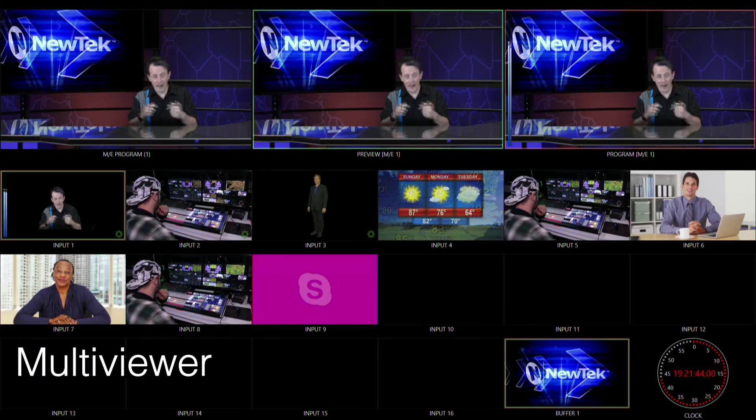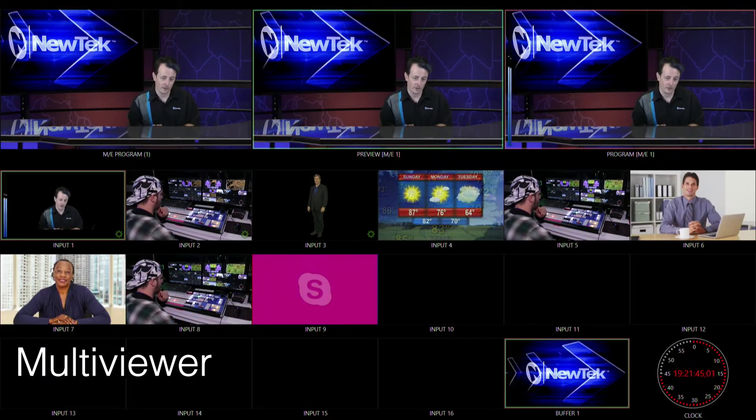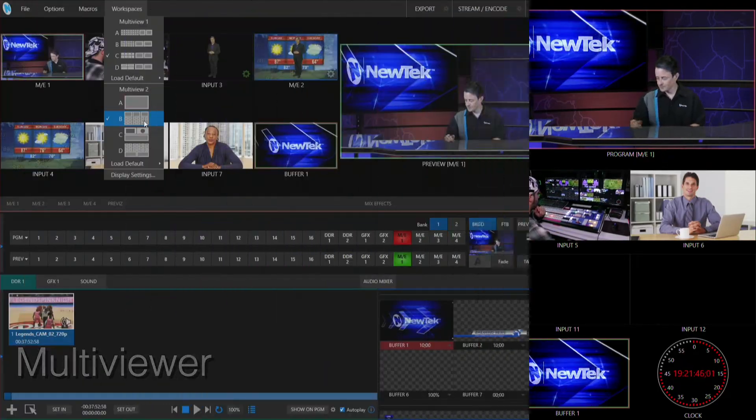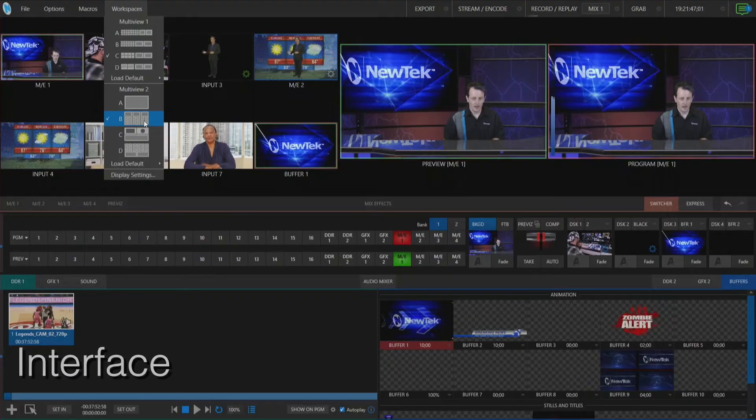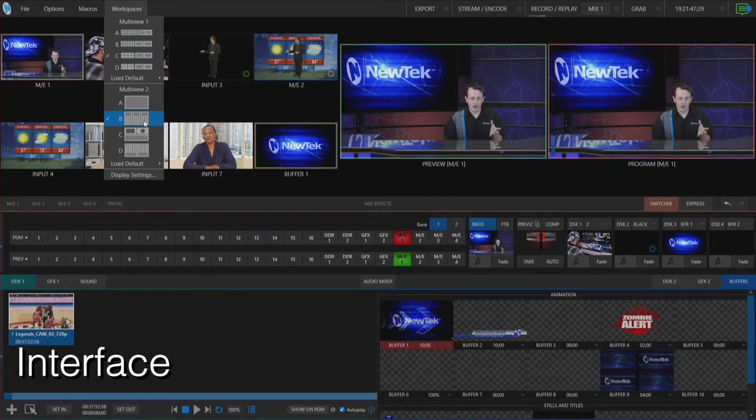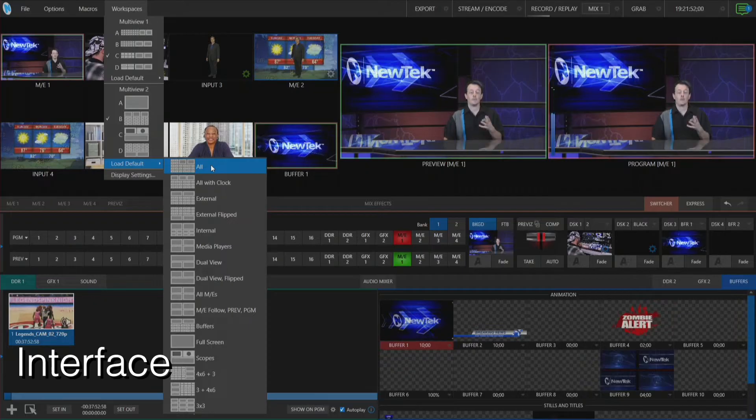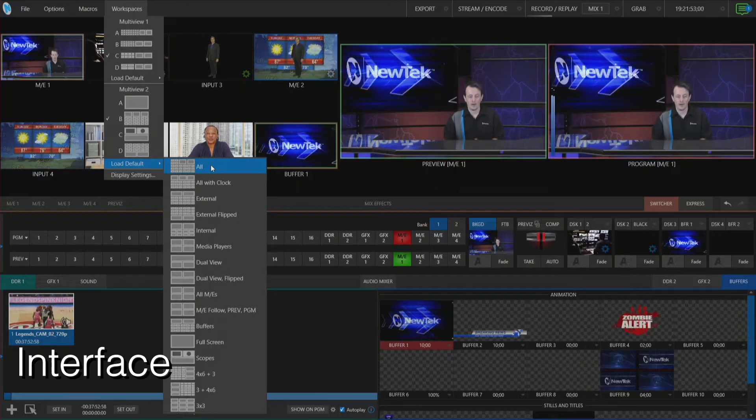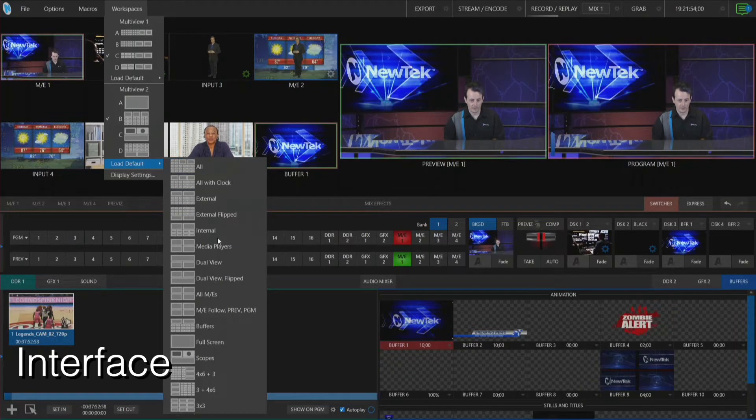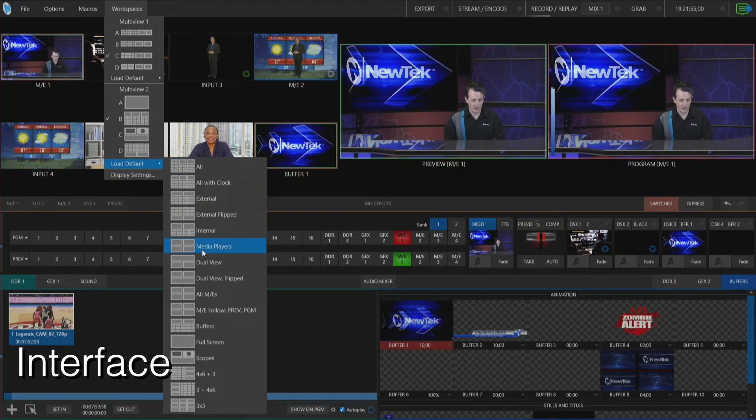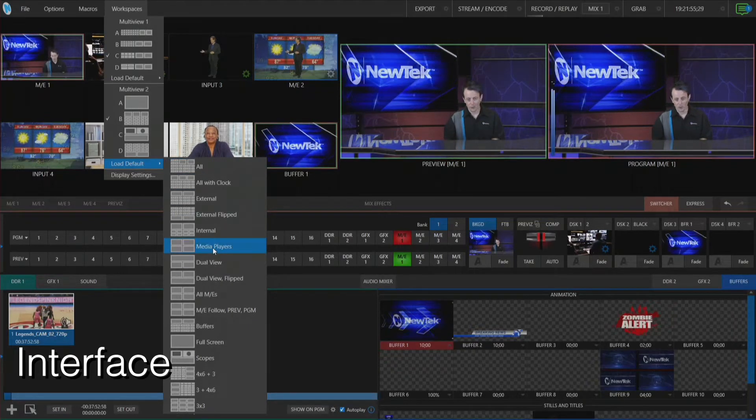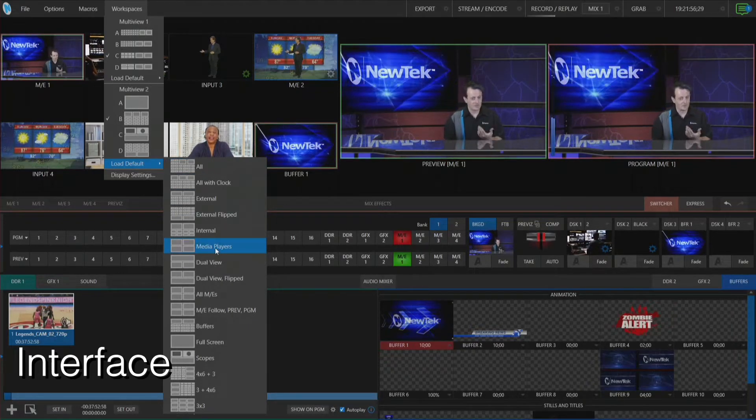Let's go back over to the TriCaster interface and let me show you some of the other settings that we have. So if I click on Load Default you'll see we have a bunch of different layouts for different shots here so you can make it as a 4x4 mode.